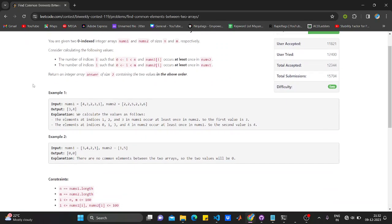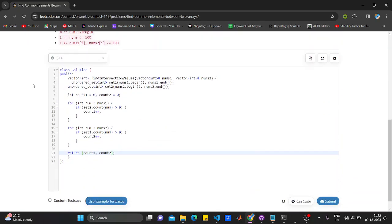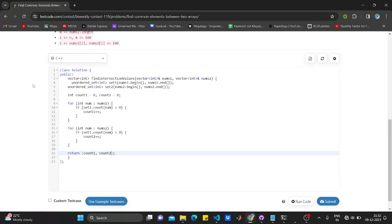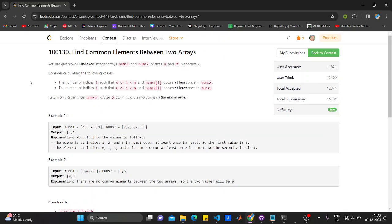Then return the counter value of one and counter value of two. This will return you the number of indices which are common. Hope you get the solution. You need not implement it like this - you can implement it by using your own brute force solution. If this video was helpful, please hit that like button and subscribe to this YouTube channel. Bye bye, take care.